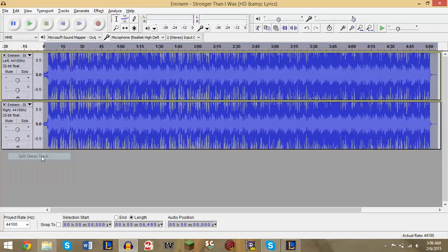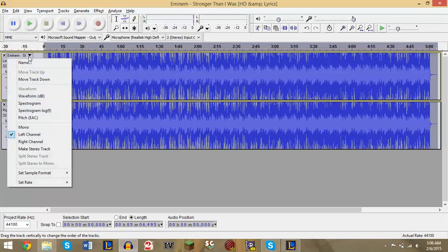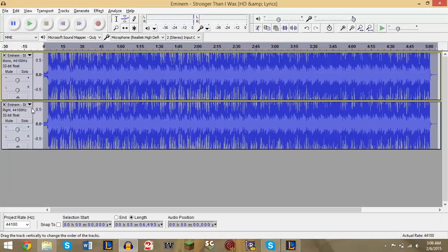Now the next step that I'm gonna do: if you clicked Split Stereo to Mono, you don't need to do this. But you want to click the first track down arrow, change this to Mono.